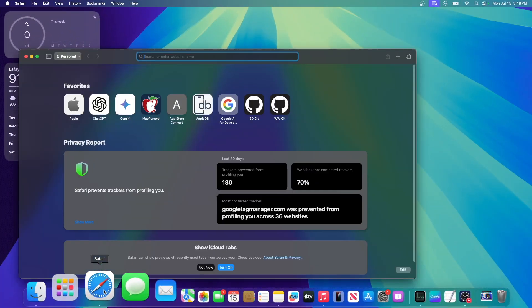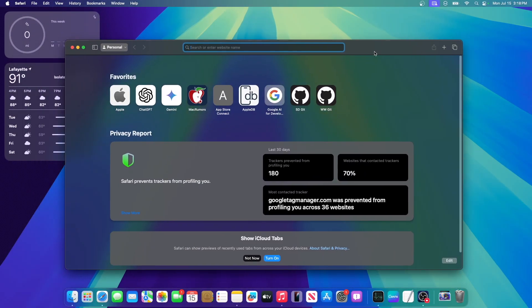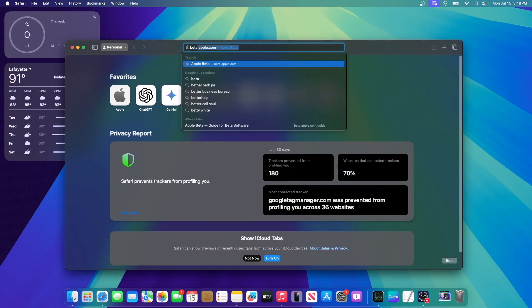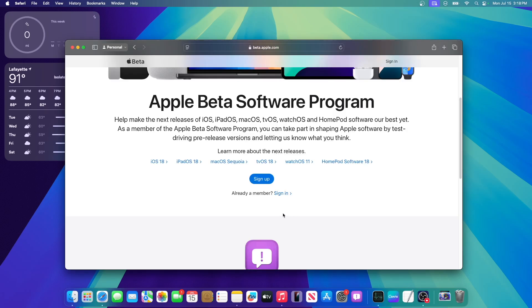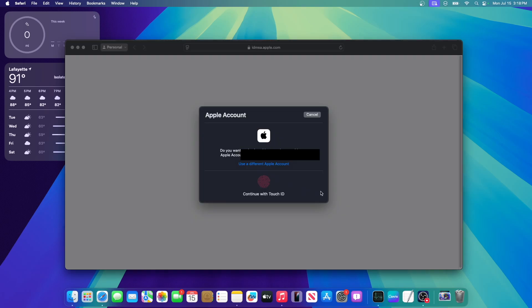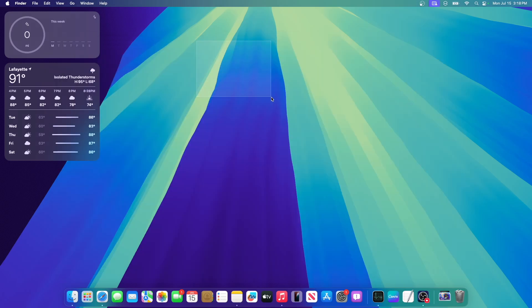So first thing you want to do is open up Safari and go to the website beta.apple.com. Once you're on this website, scroll down and press sign up, and it's going to ask you to do Touch ID or enter your password. Just do that real fast. And once you're on this page, you can now close out of Safari.